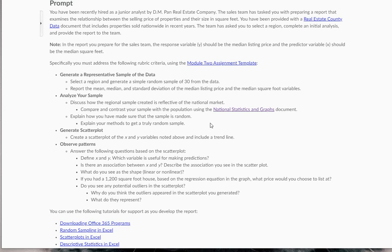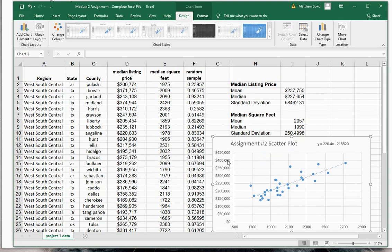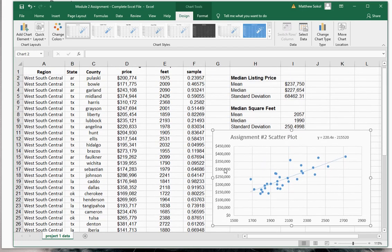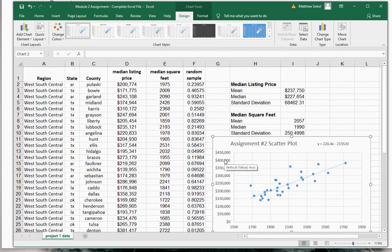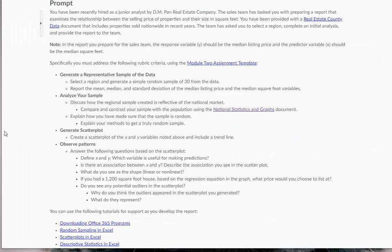First off, define x and y and which variable is useful in making the predictions. What we saw here was that x was the square footage and y was the median listing price. The x variable here is the one that's used for predictions. So the median square footage is a great predictor of the median listing price, and that's what we're seeing in our scatter plot as well.